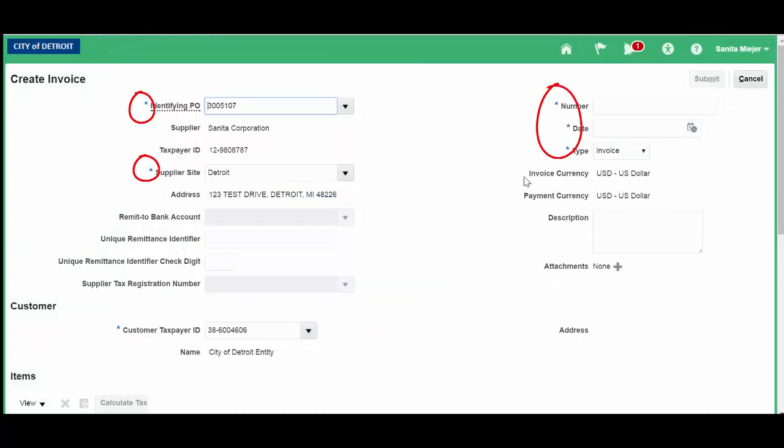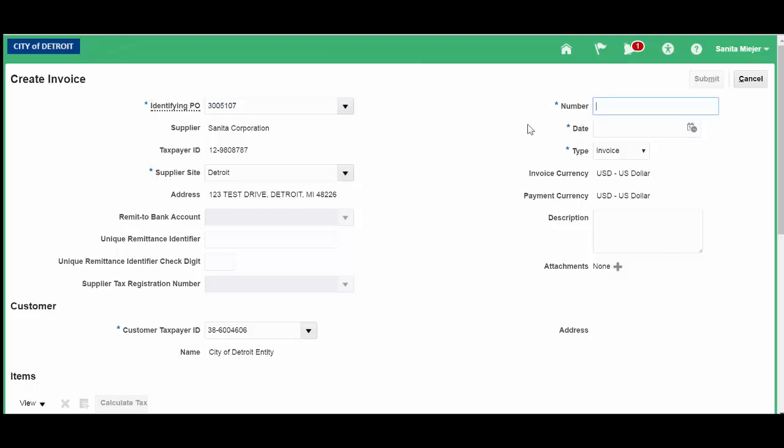All fields that have an asterisk must be completed. In the Number field, enter your invoice number.